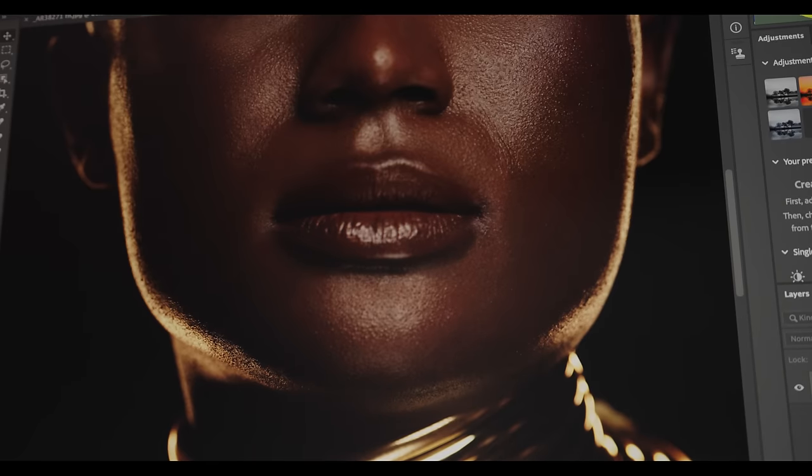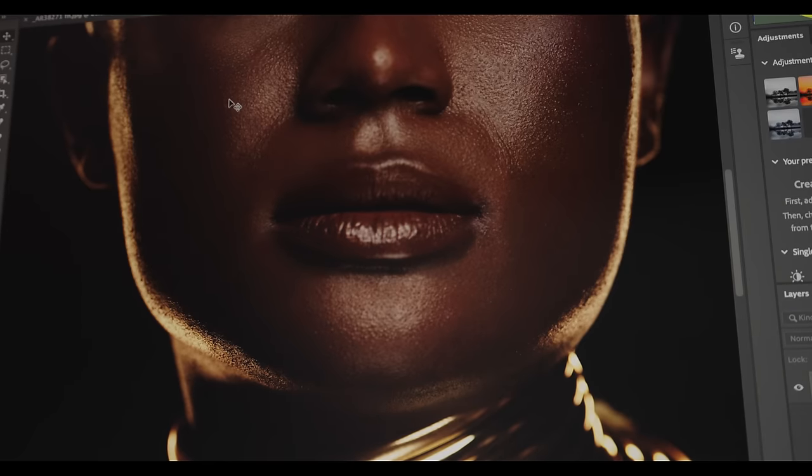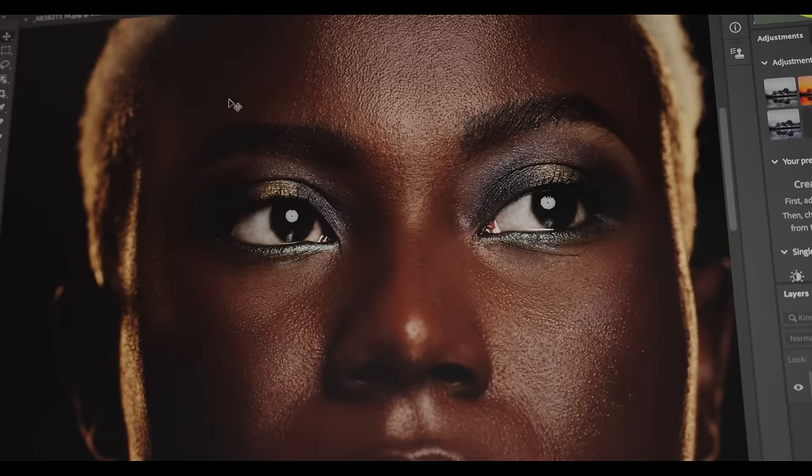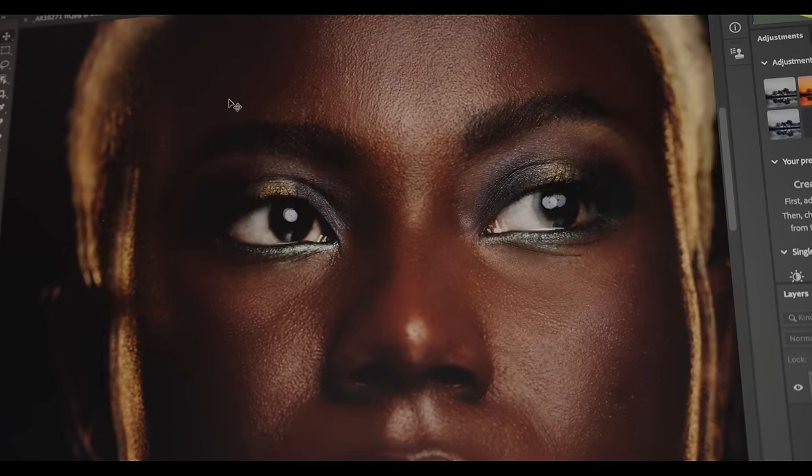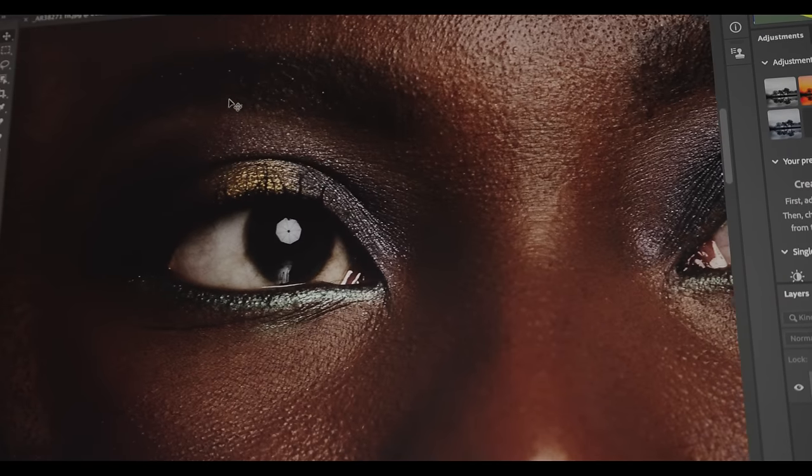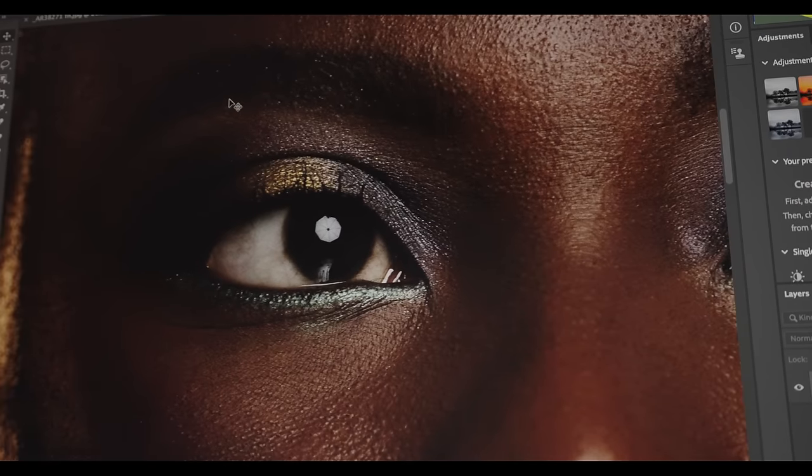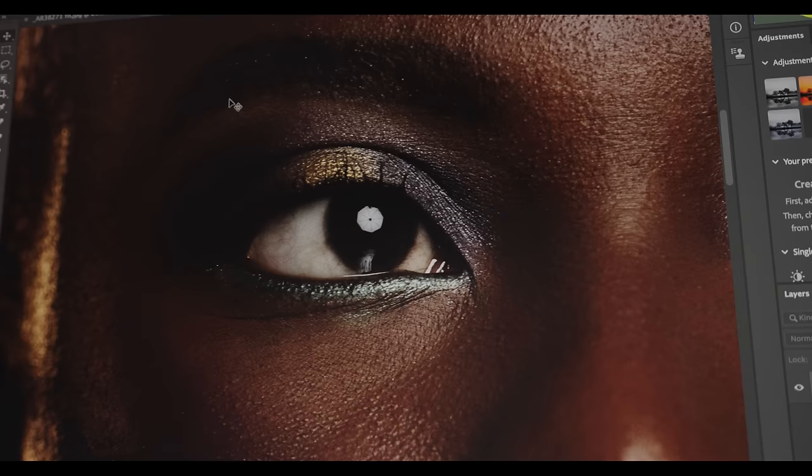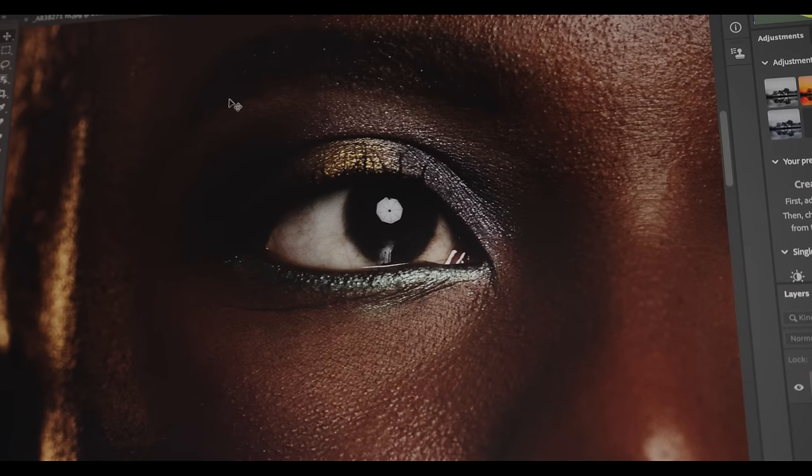Bottom line here is that the colors not only look beautiful, but they're accurate, ensuring that what I'm seeing on this monitor is what I intend for my images to look like when I put them out into the world.